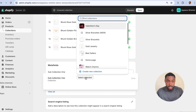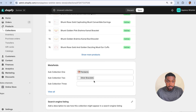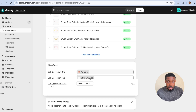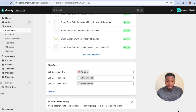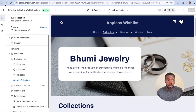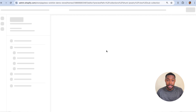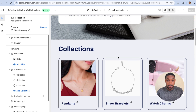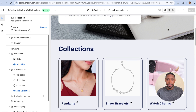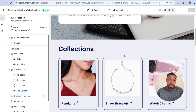I'm going to pick a different sub-collection for each one — Pendants, Silver Bracelets, and Watch Charms. We're going to save that. Now if I refresh the page on the Boomy Jewelry collection, those meta fields are showing up.